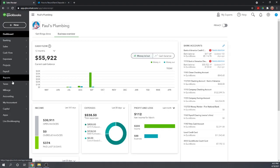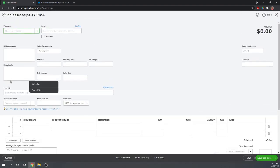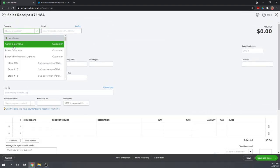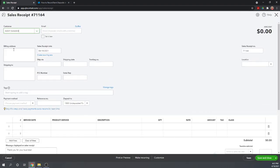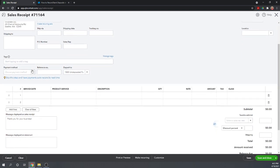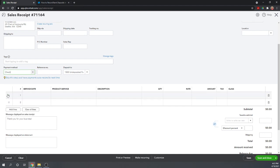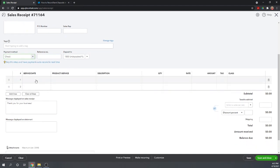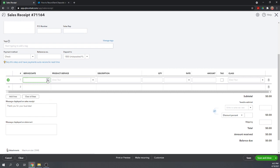This takes the place of both an invoice and receiving a payment on an invoice. So click Sales Receipt under Customers and let's say Adam came into our store. He's going to pay with a check. And again, we're depositing it to undeposited funds. We'll say today was the service date.